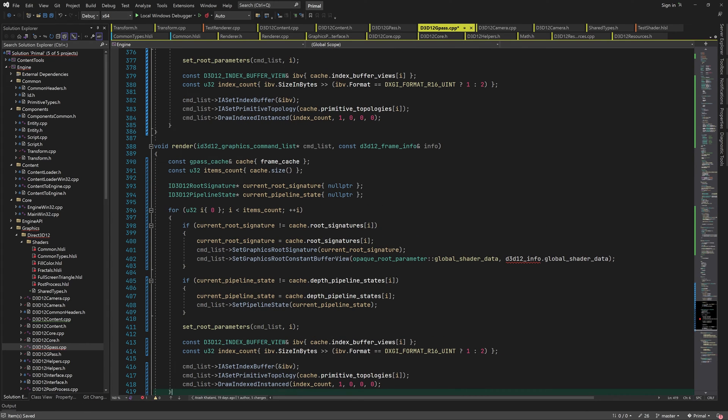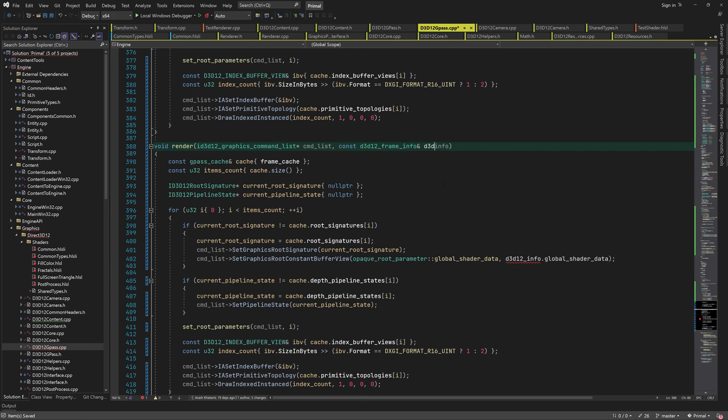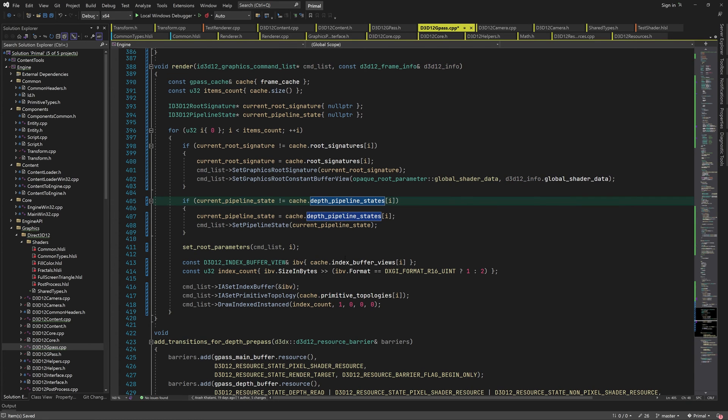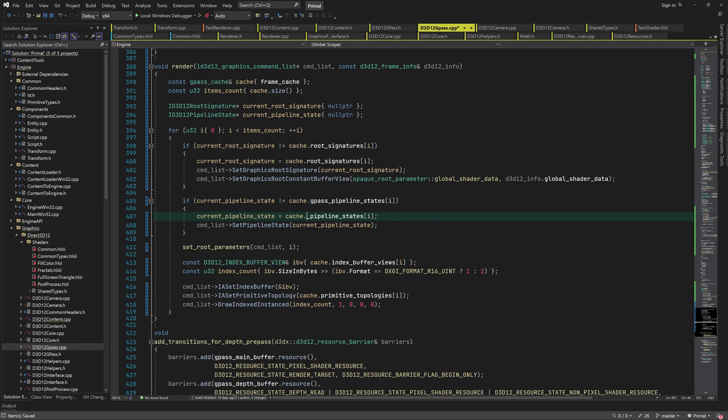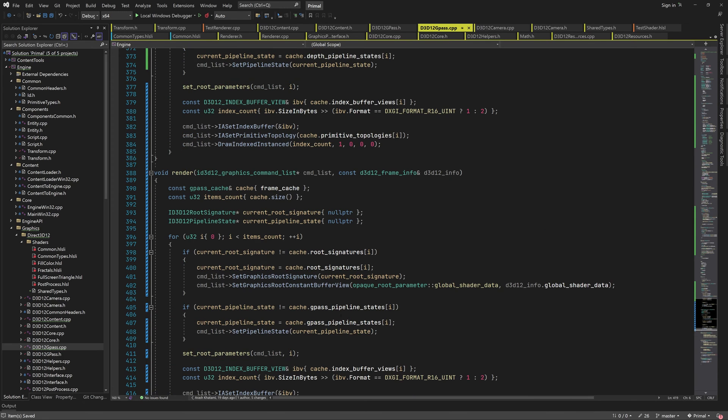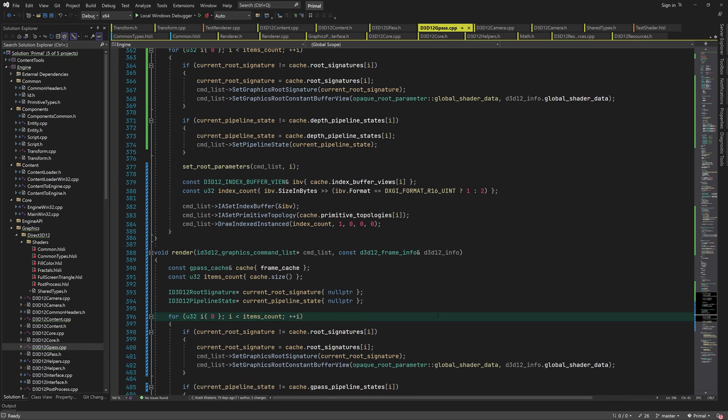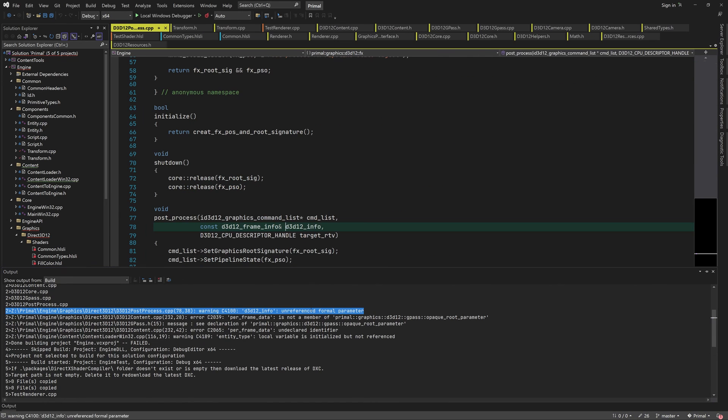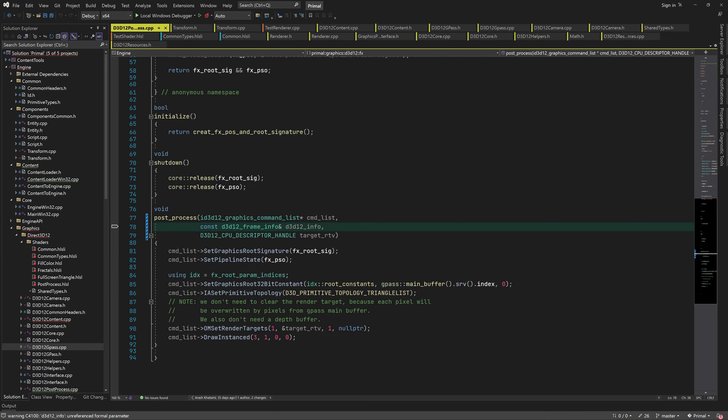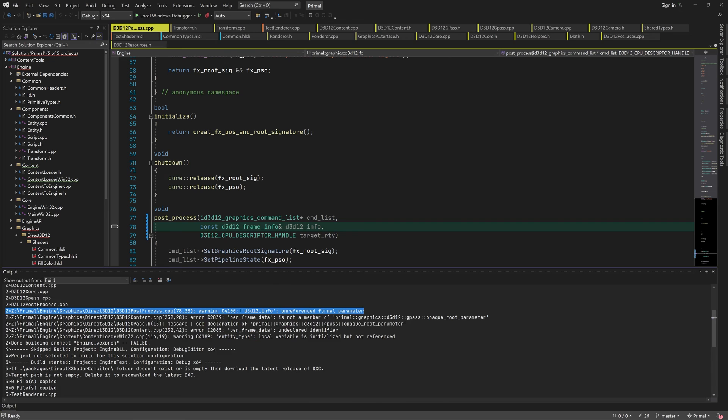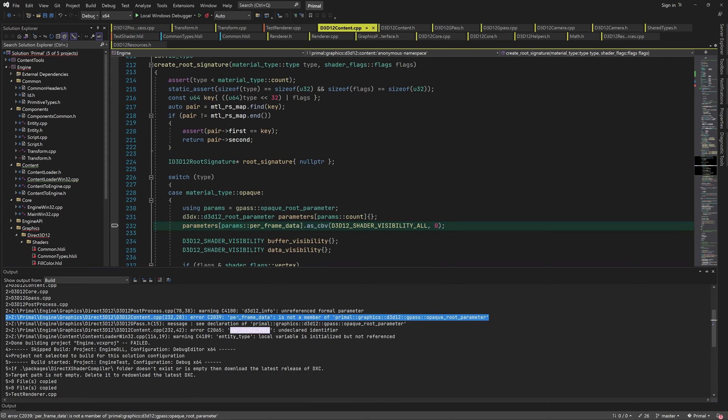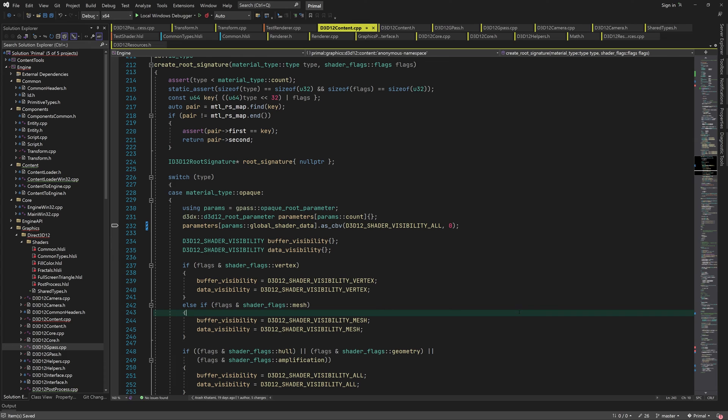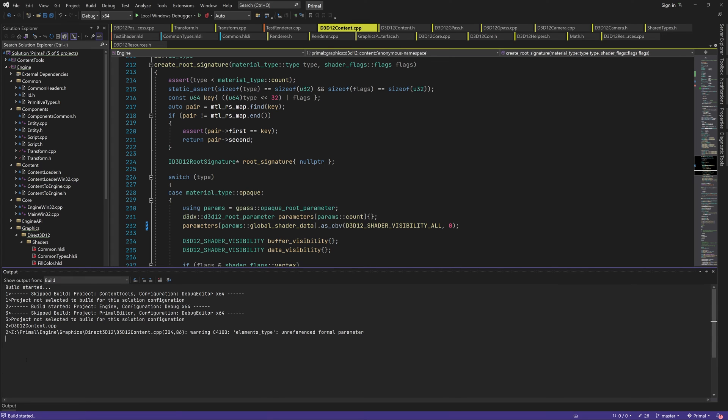The reason that I'm not refactoring this is that I expect these two functions to diverge in the future, which means that they'll have rather different content. For now, the only part that we need to change is using gpass pipeline state object instead of the depth PSO. This is all for gpass module. Let's compile the project and correct build errors if any. Here I need to rename this enumeration and we are ready to continue.